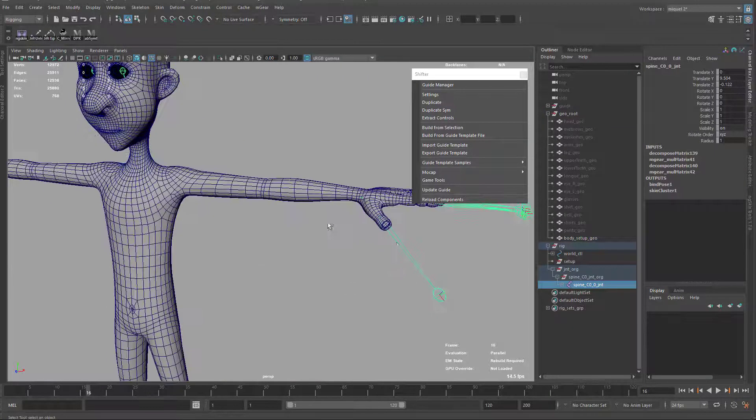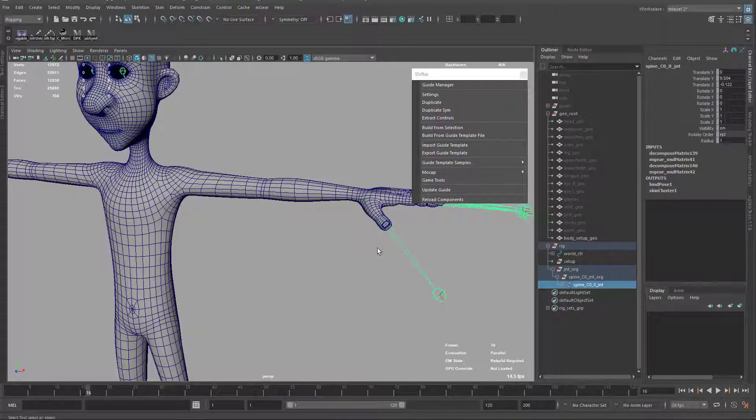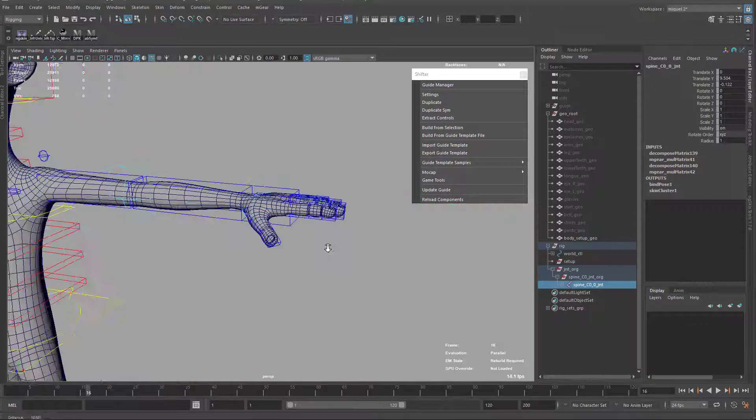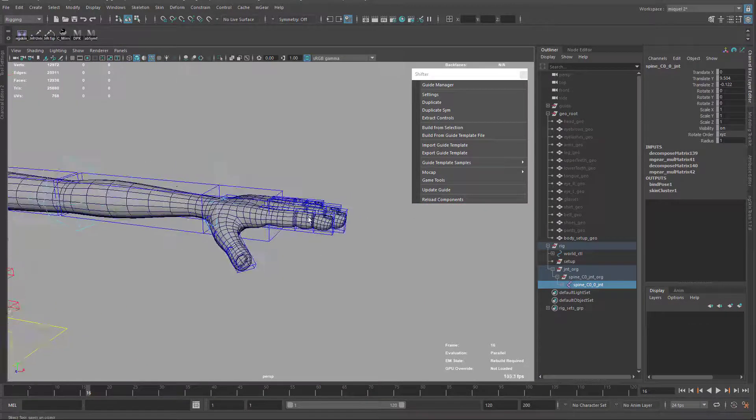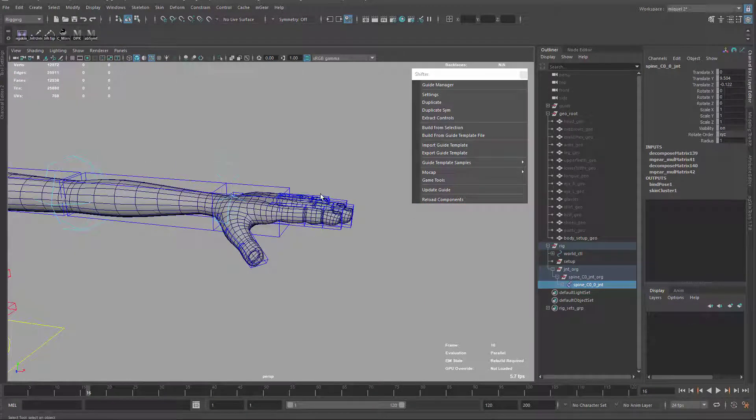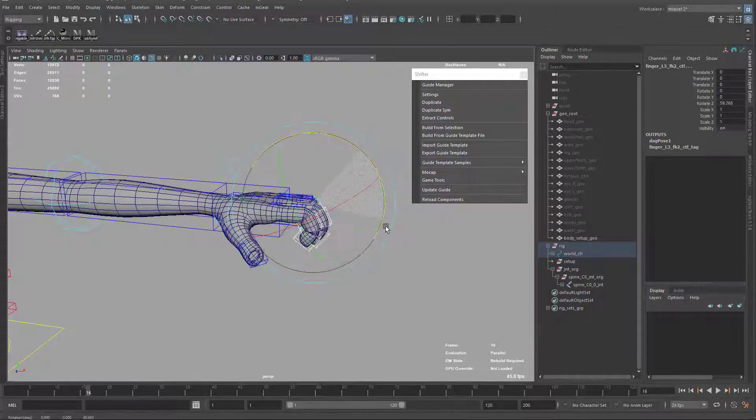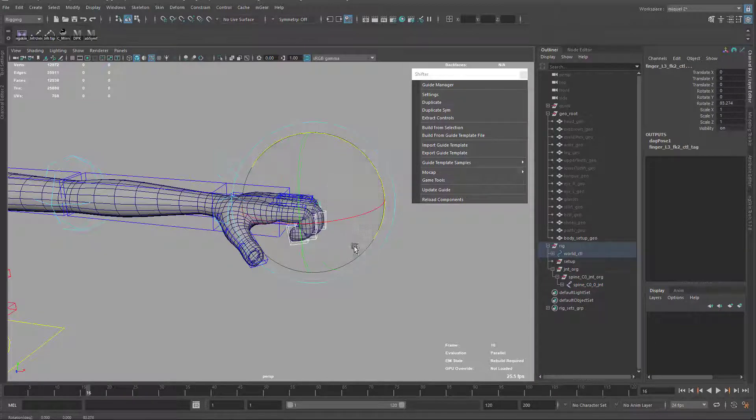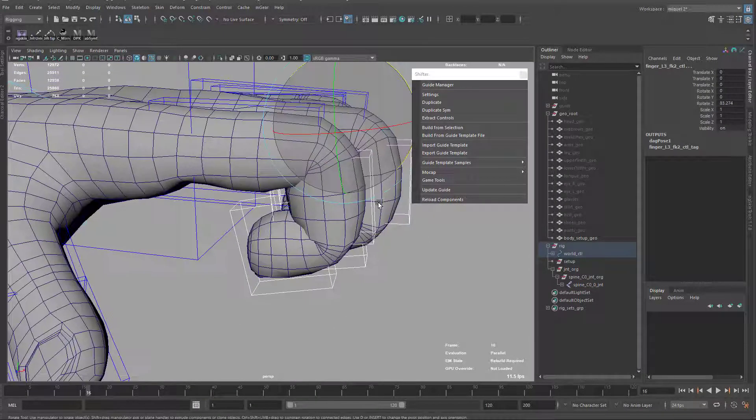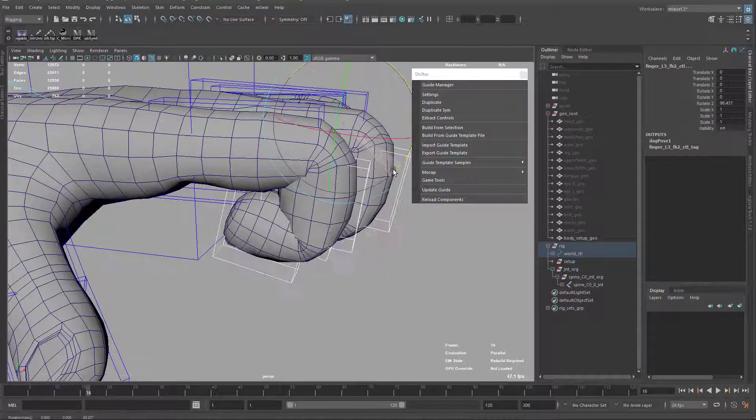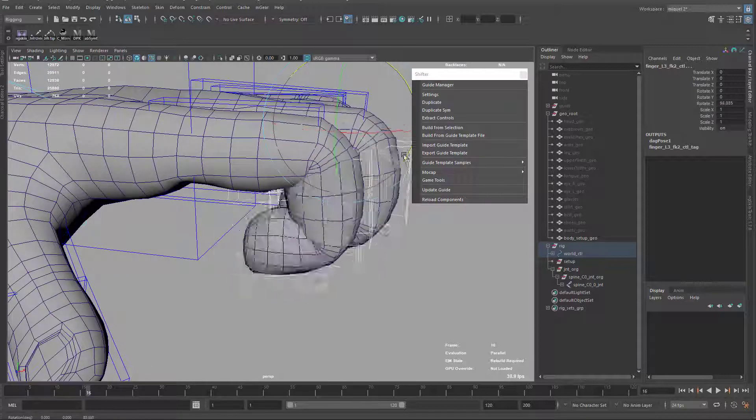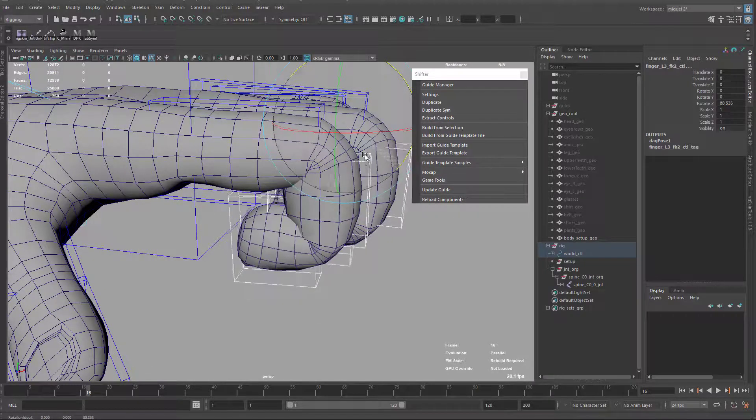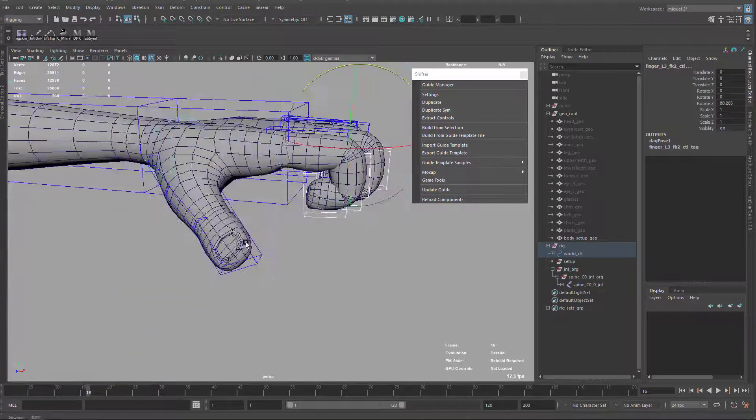So now I'm just gonna hide my joints, show my controls again. I'm using hotkeys here. You see now the finger is looking nice by default, the tip of the finger.